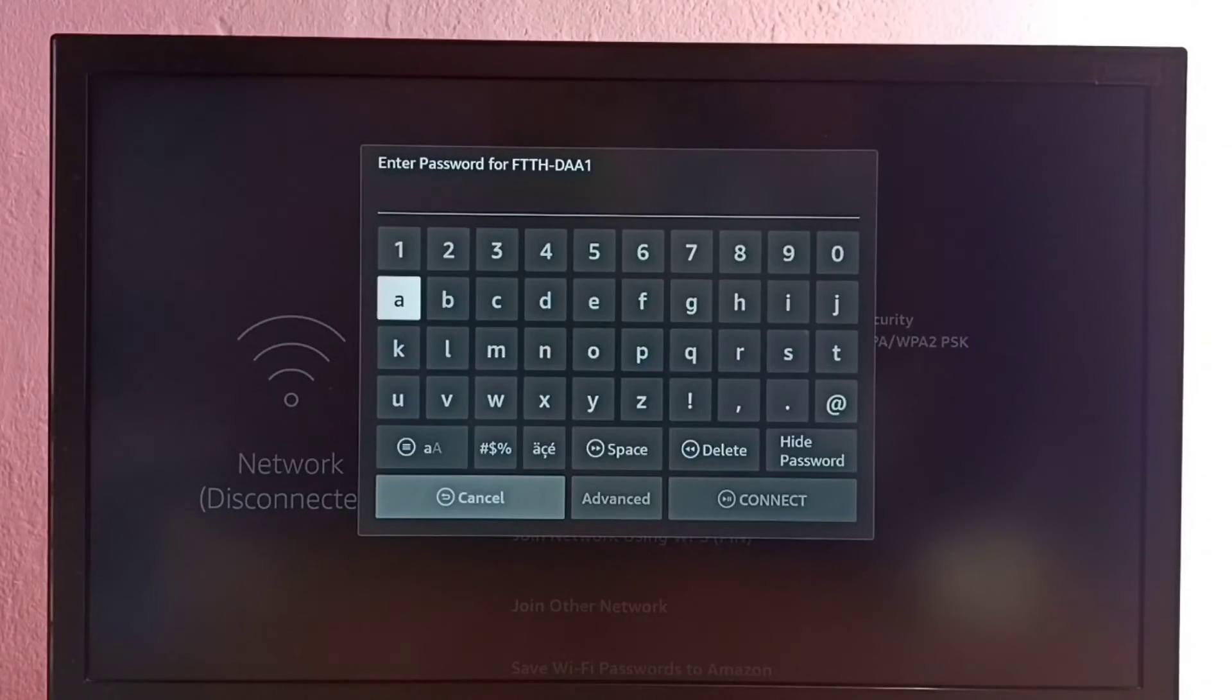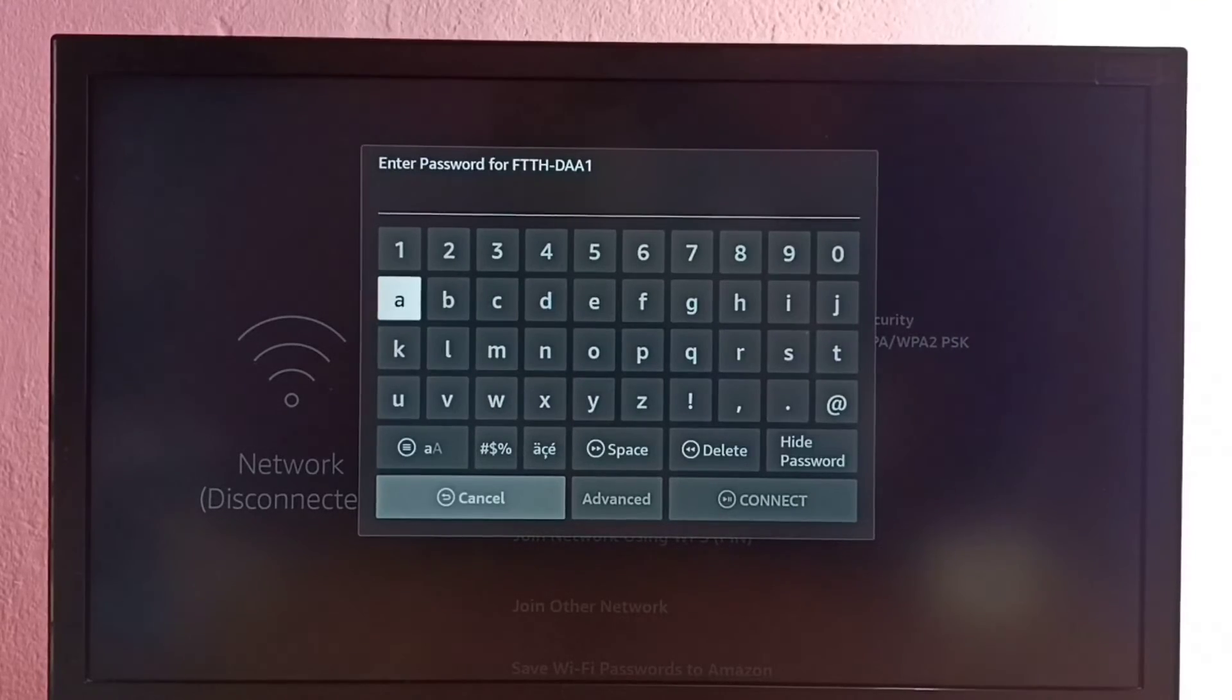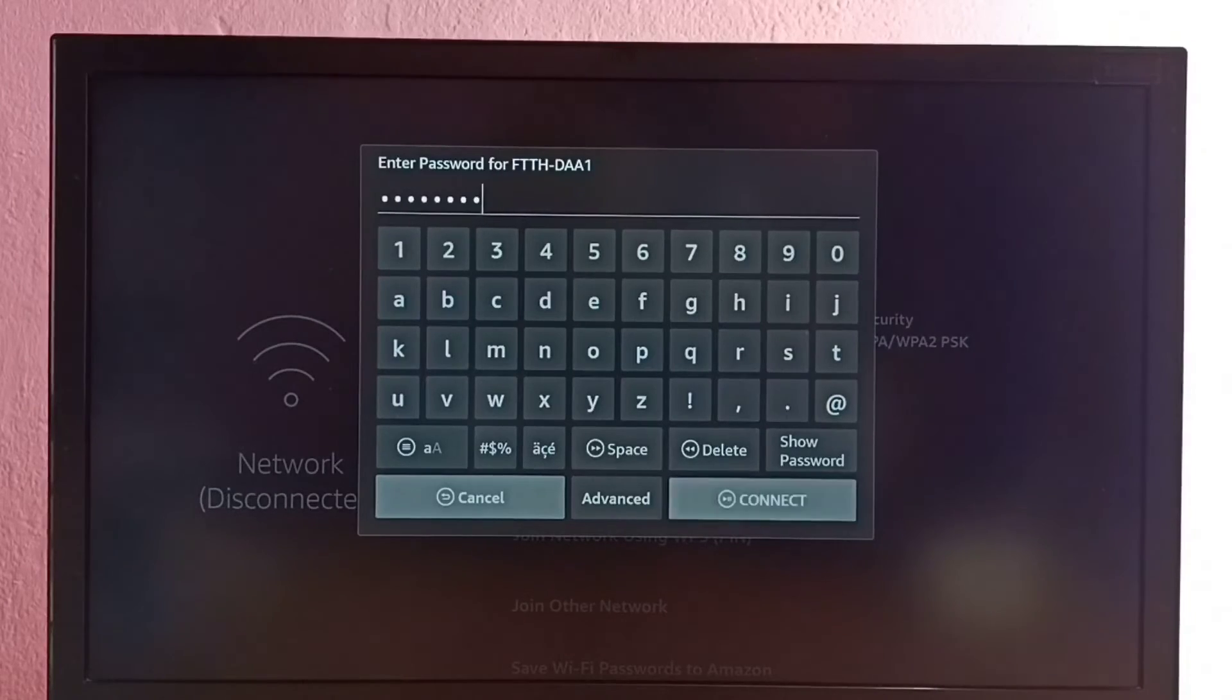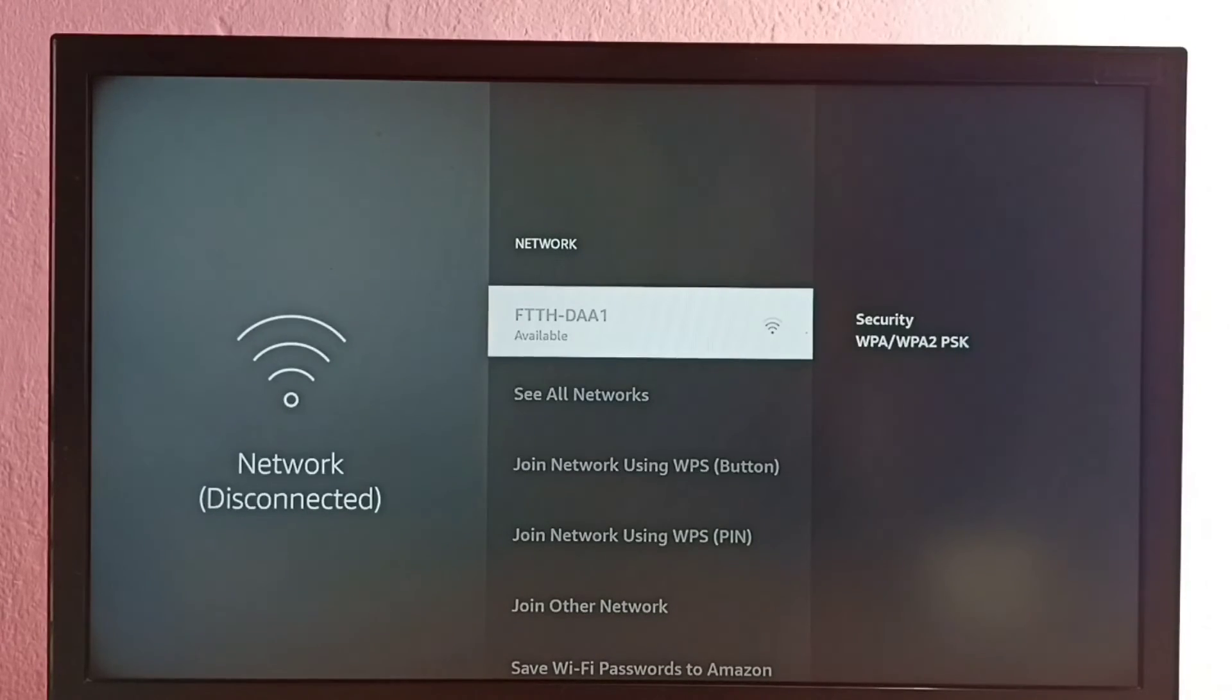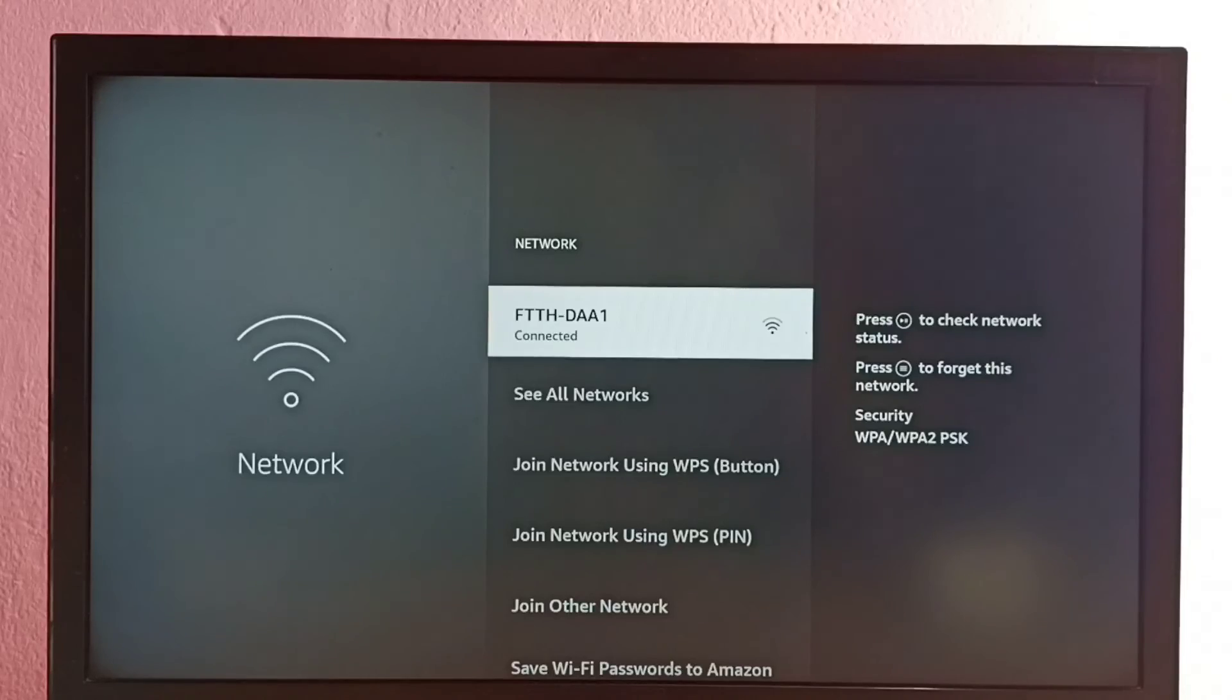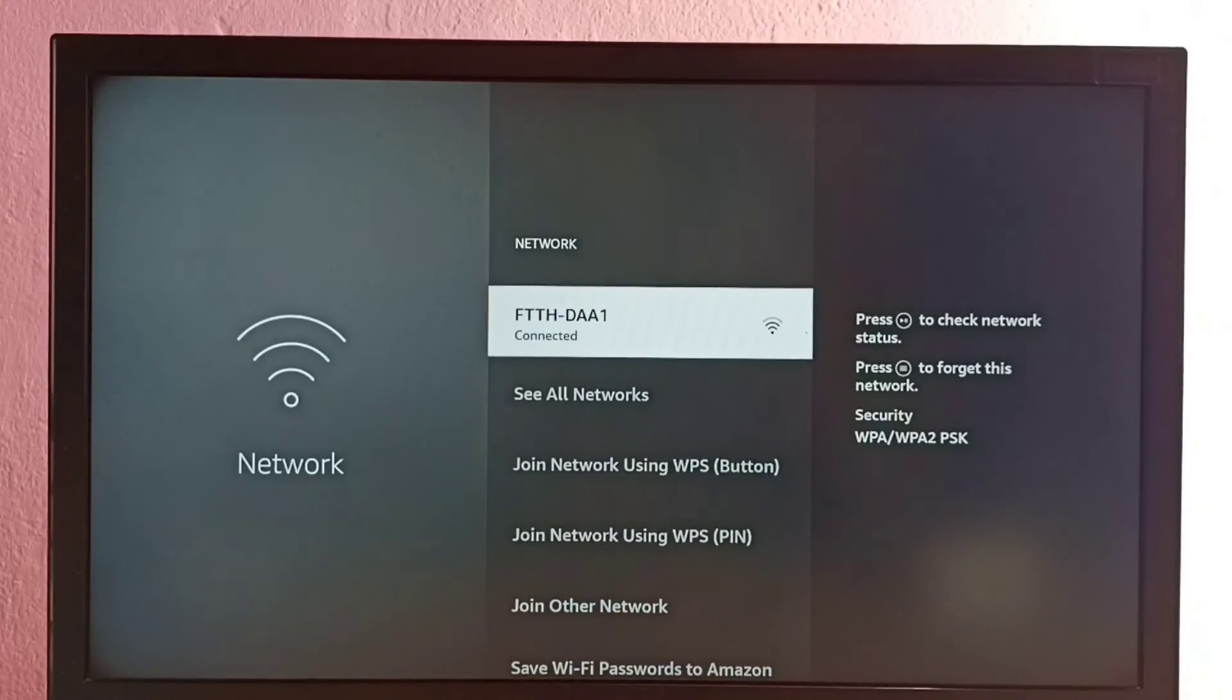See, now it's asking for the password, so here I can enter the new password. So let me enter new password here. Okay, I have entered new password. Let me connect. Now it's trying to connect, so please wait. Okay, connected. So this way we can change Wi-Fi password.